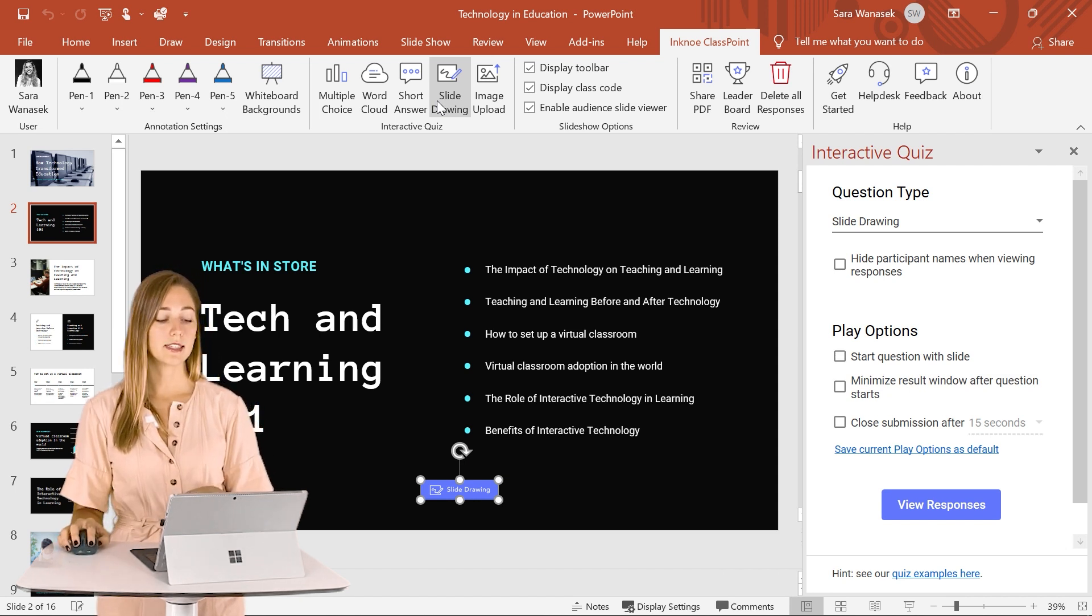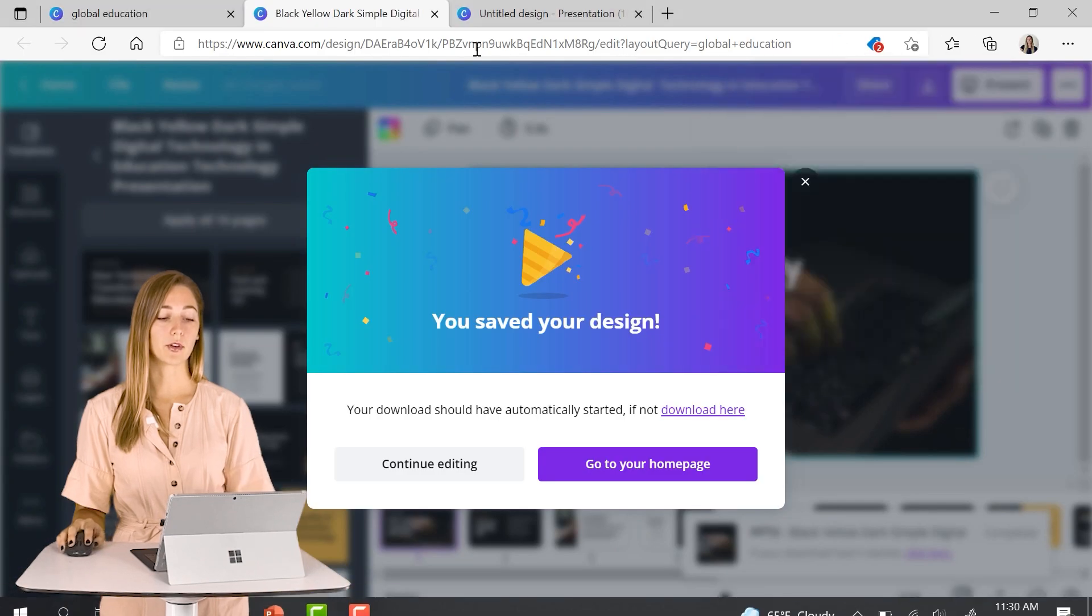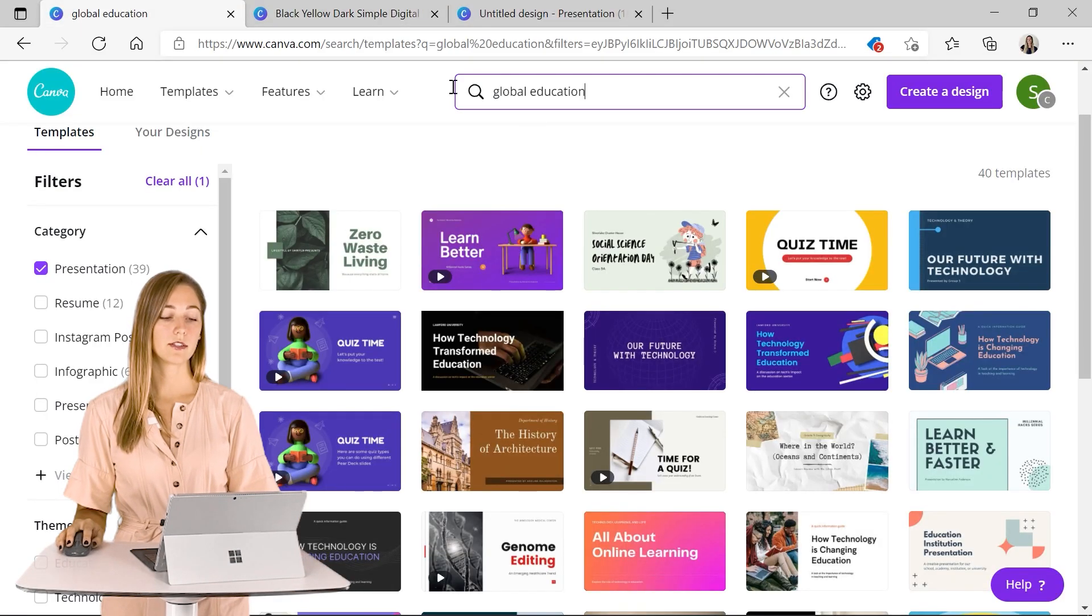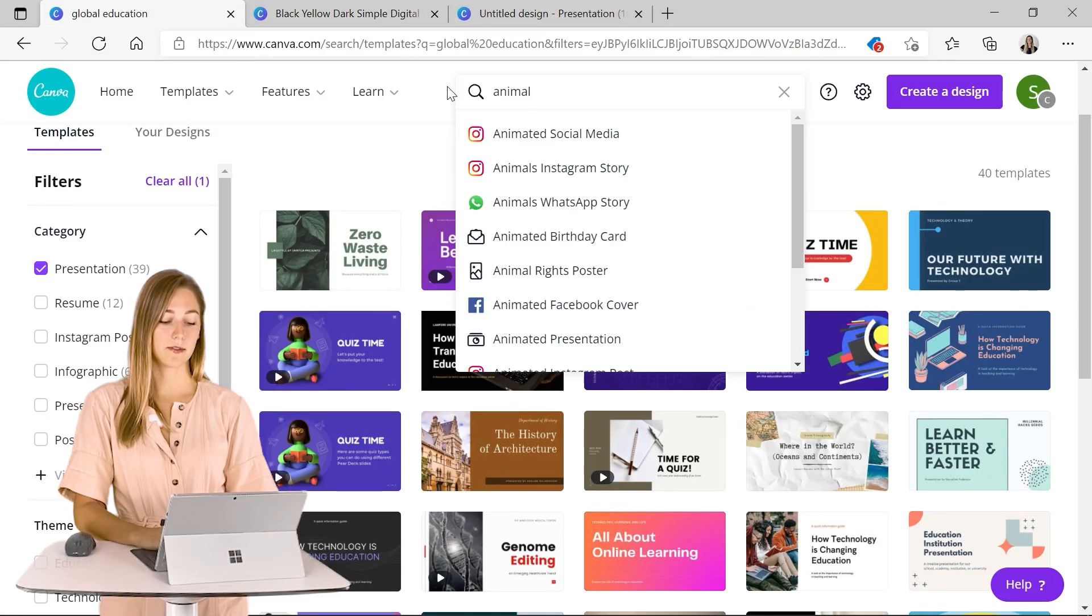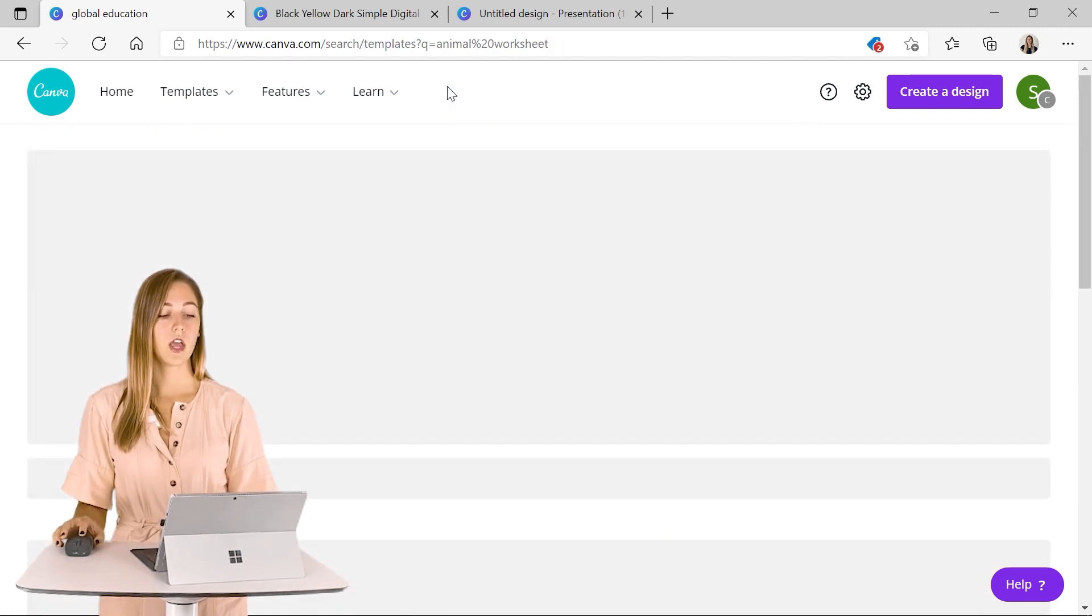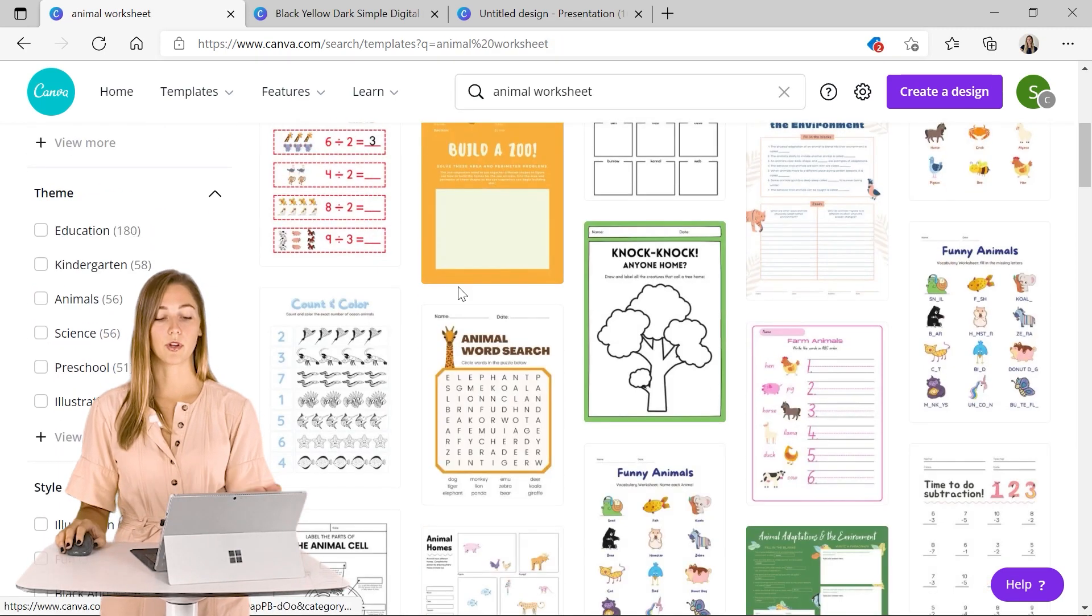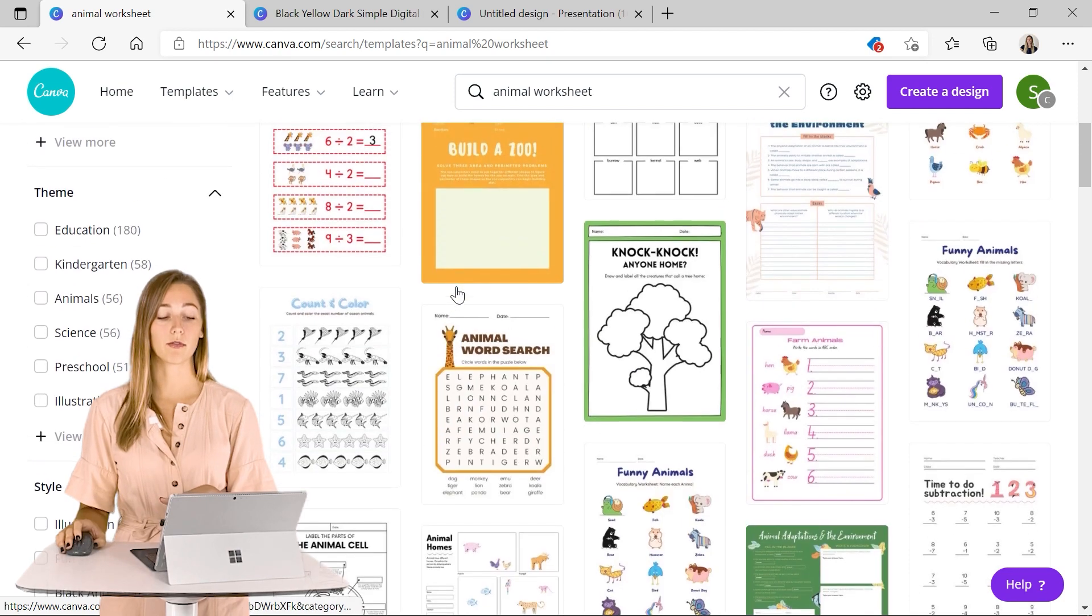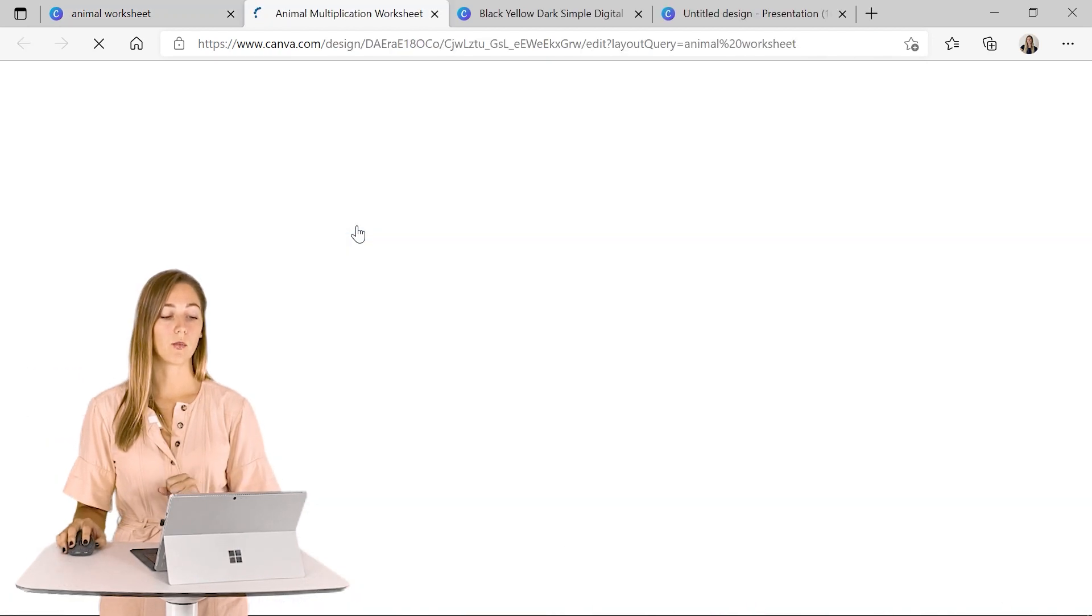So we can see what Canva has to offer here and let's search up an animal worksheet. So when we do that, you can see there are so many different things that Canva has to offer.